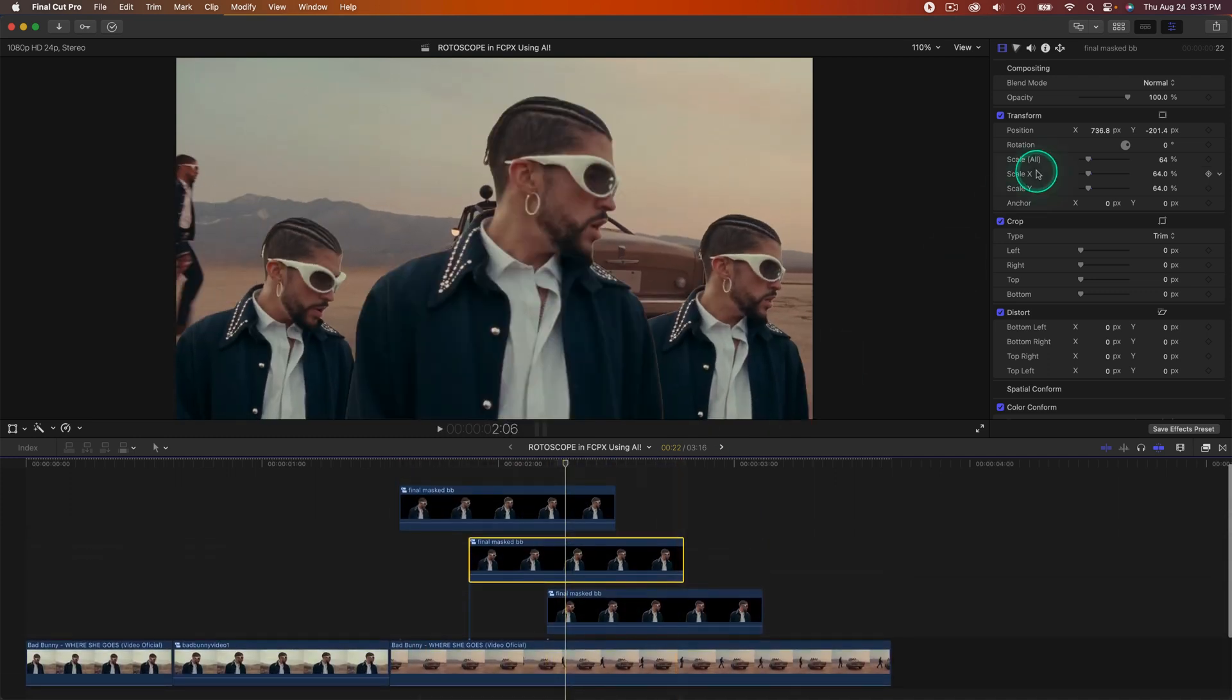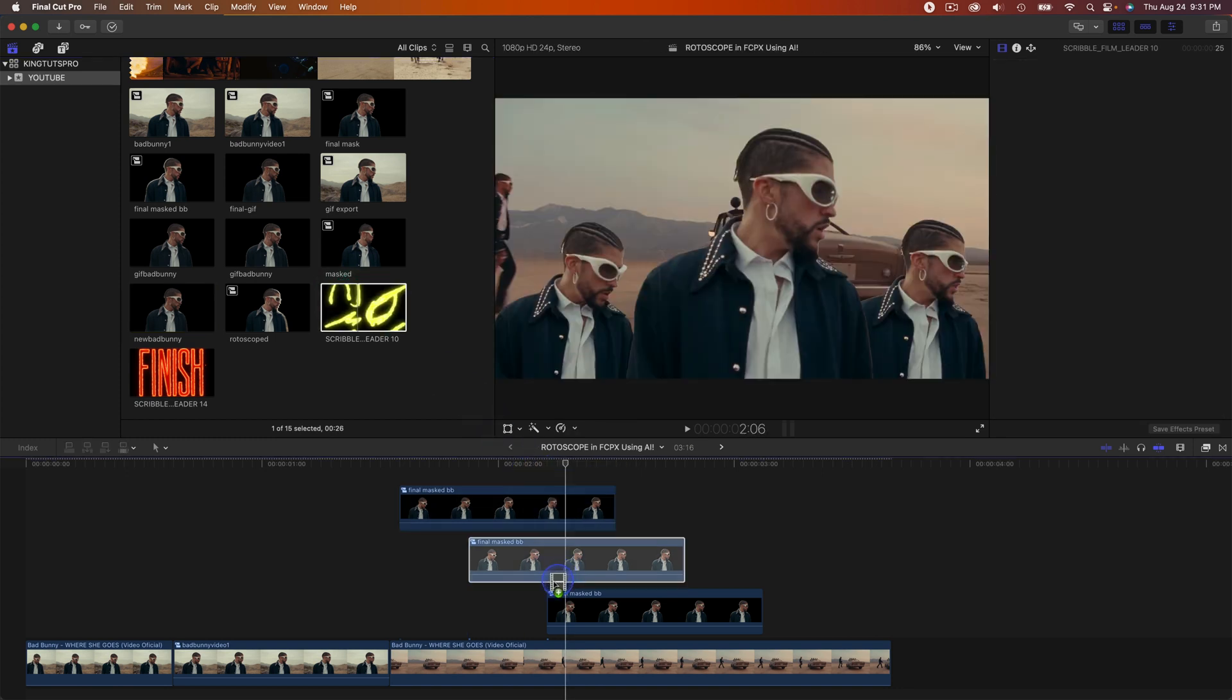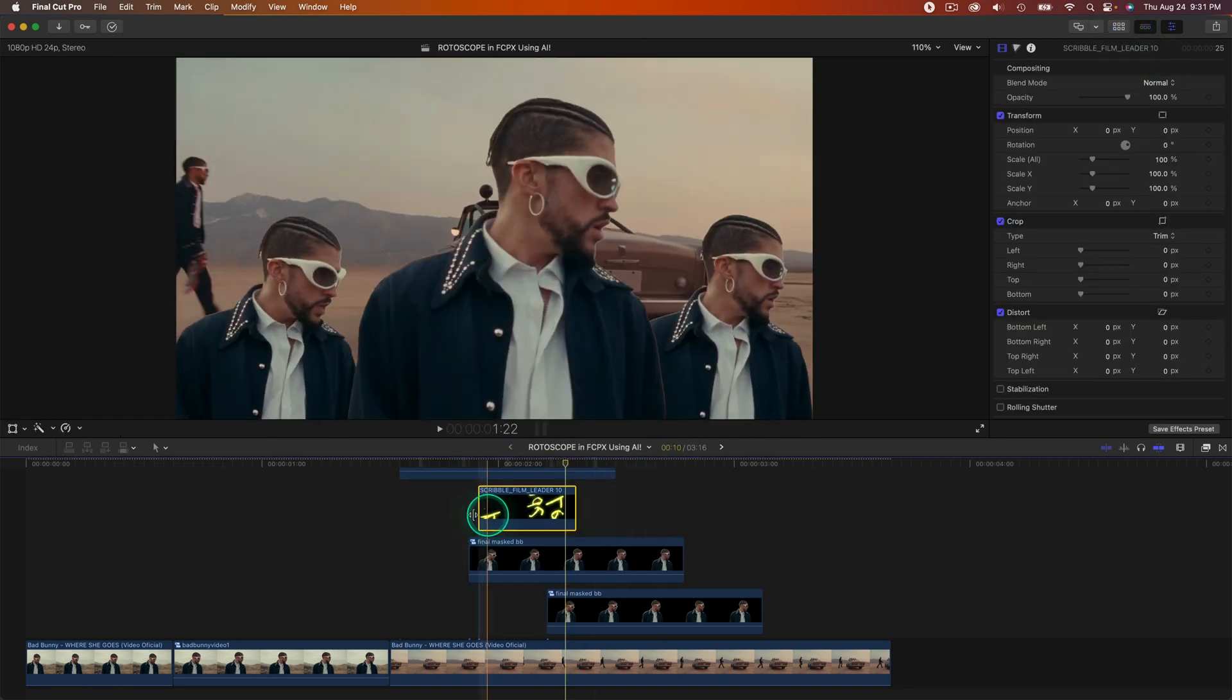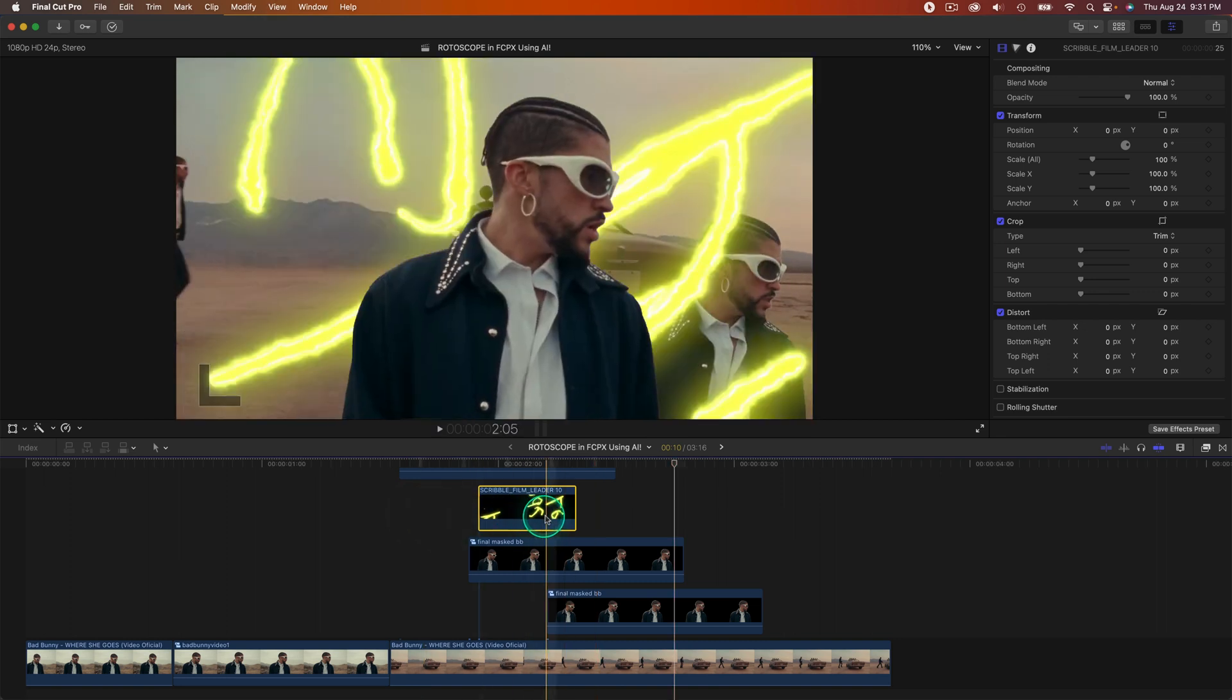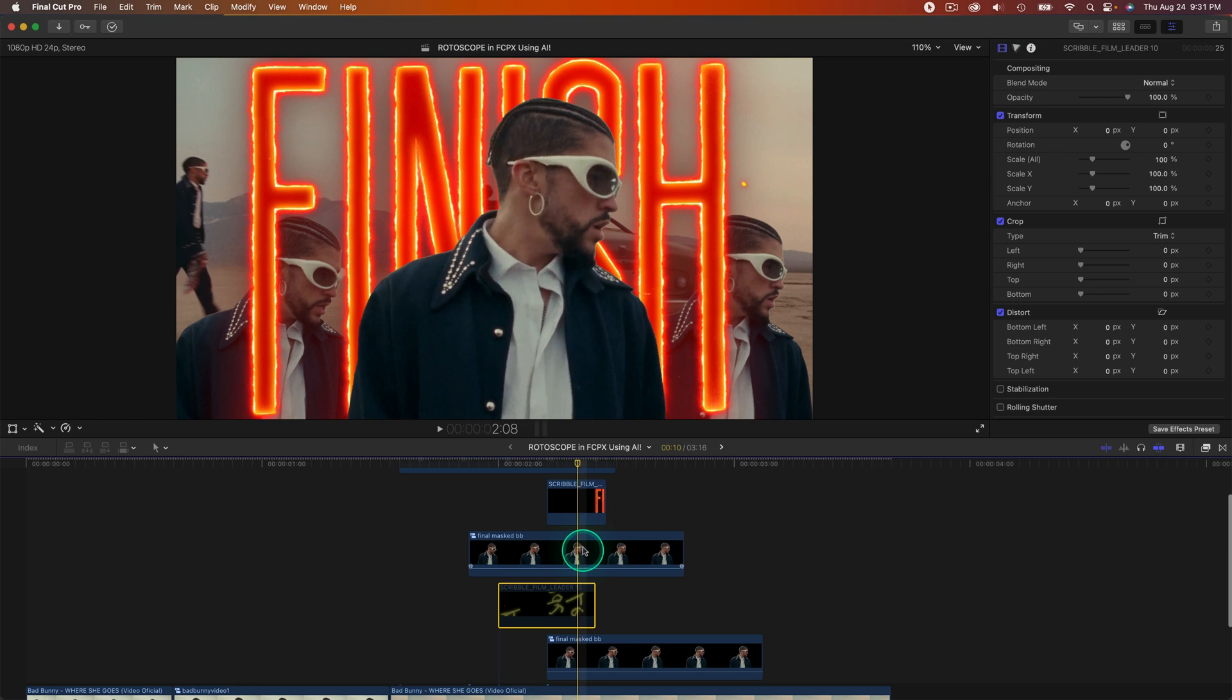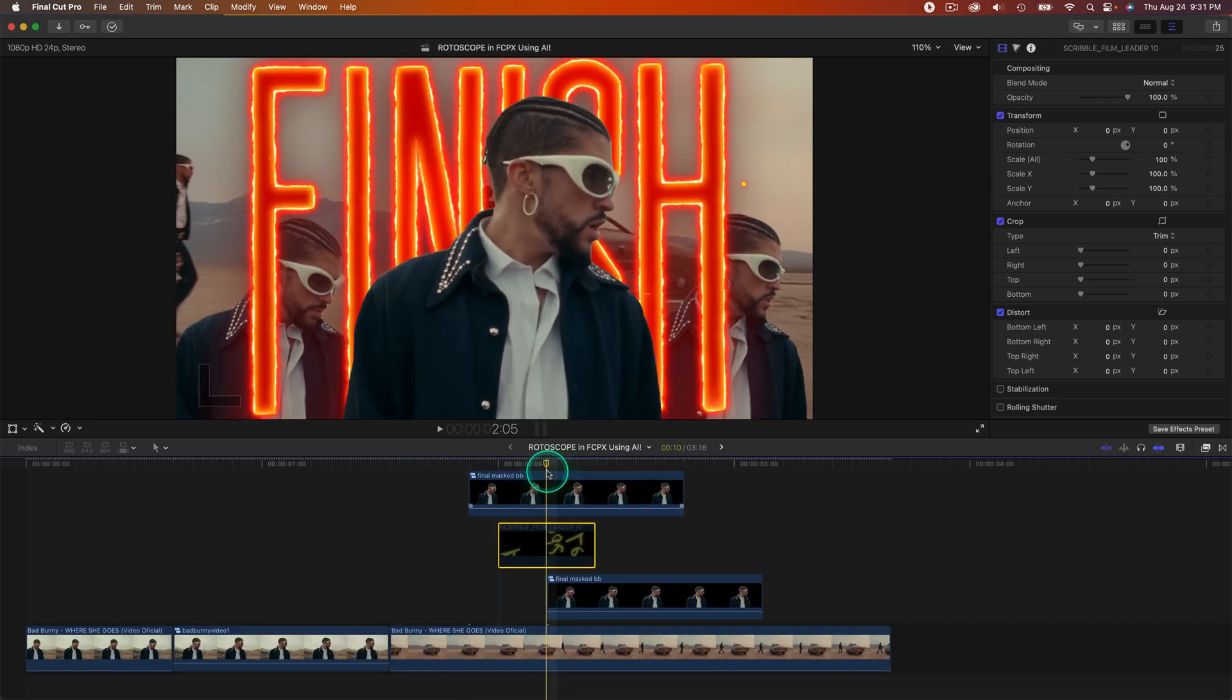Lastly, you would of course add in any other effects that you want underneath, like the Scribble Film Leaders which is from my pack, link in the description. I'm going to add it beneath, so now we have a really cool and interesting effect like this. If you found this video helpful at all, please consider leaving a like and comment down below if you have any other video ideas similar to this or if you want more masking effects. I'll catch you guys next time.